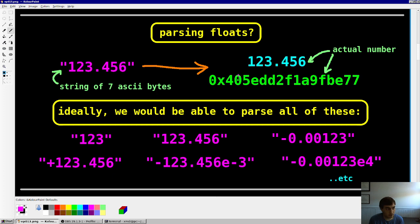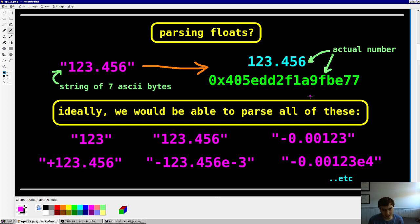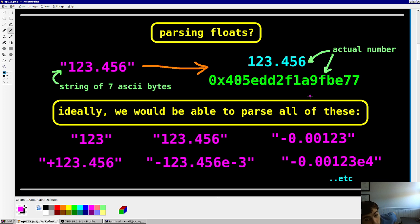Remember, floating point numbers look one way in our heads, but in the computer they look like a hexadecimal string. So how do you get from a string of ASCII bytes to a hexadecimal representation? It almost seems crazy, but ideally we'll do that in this video.